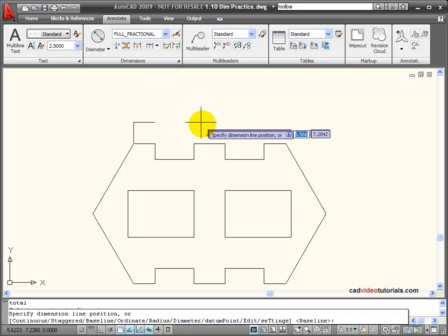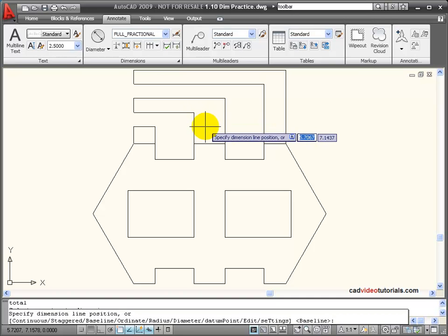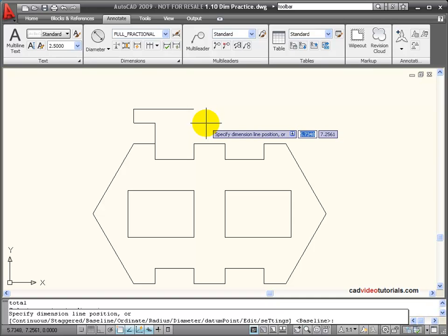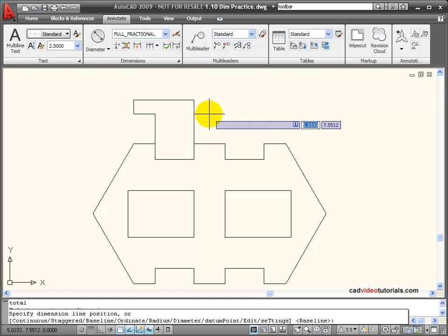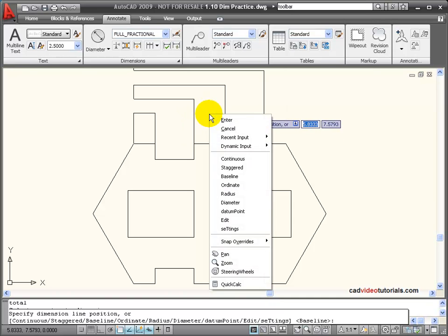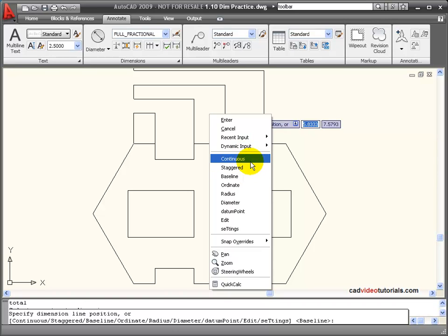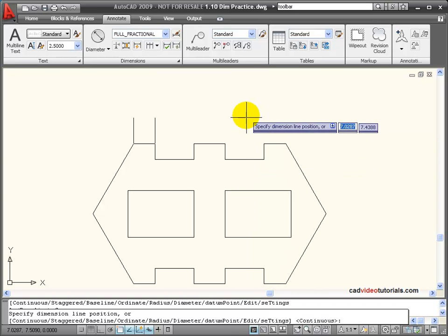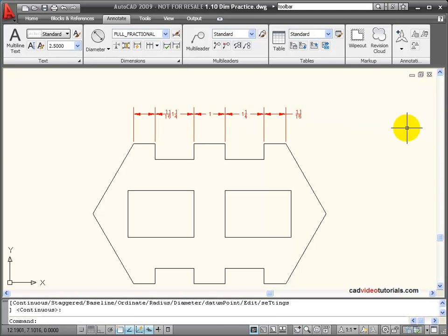And when I right click, I get a preview of what the dimensions are going to look like. I have options of how these dimensions will be placed. If I right click, you notice that I can pick Continuous, and these are placed as Continuous dimensions.